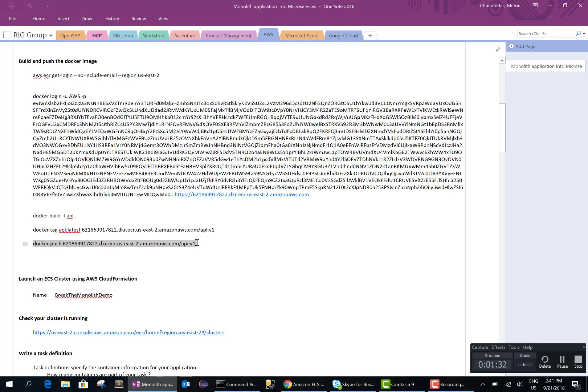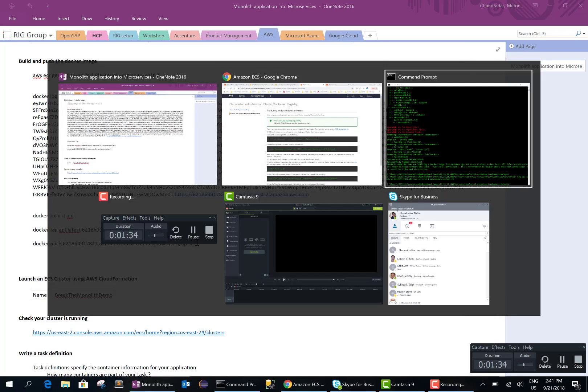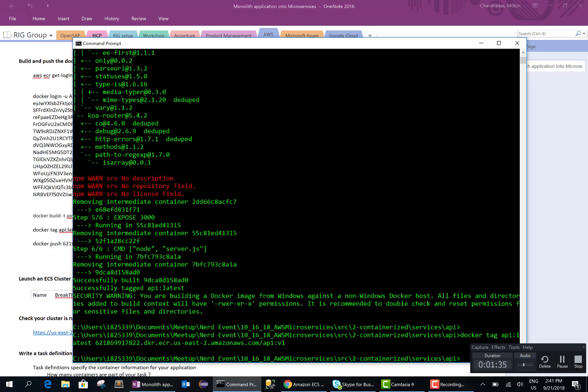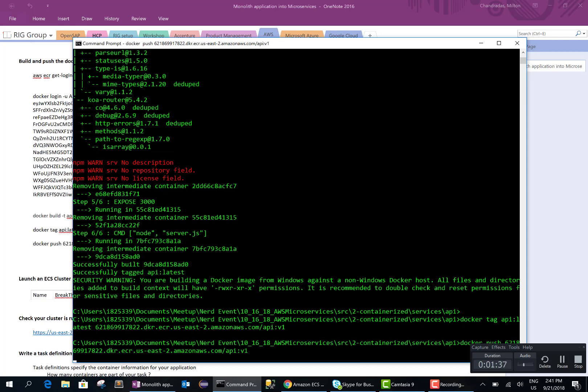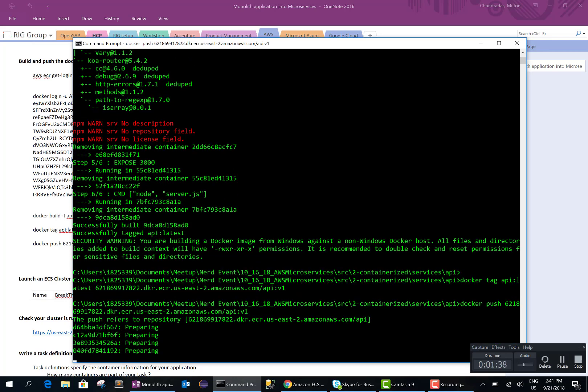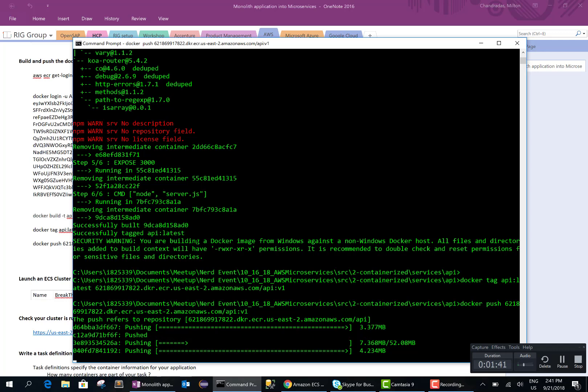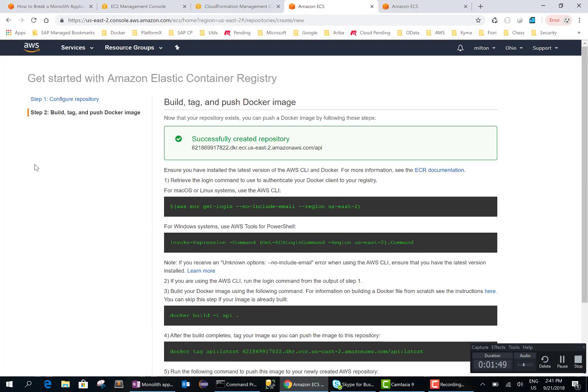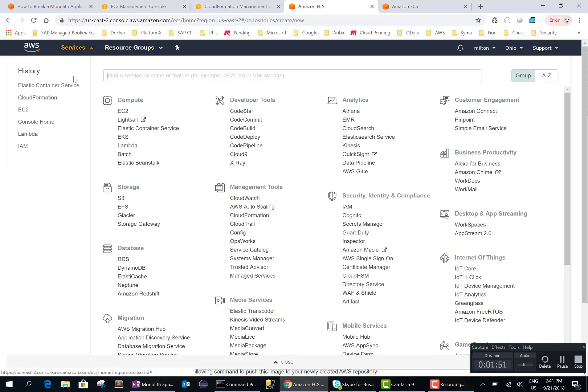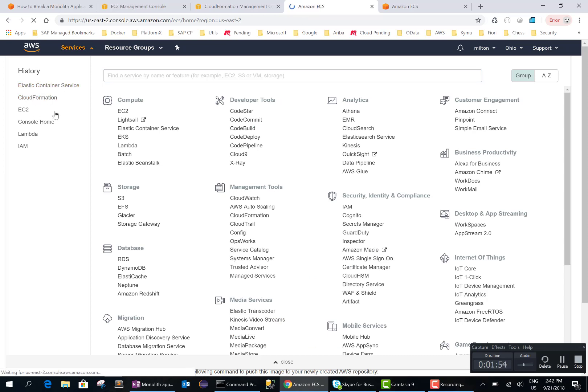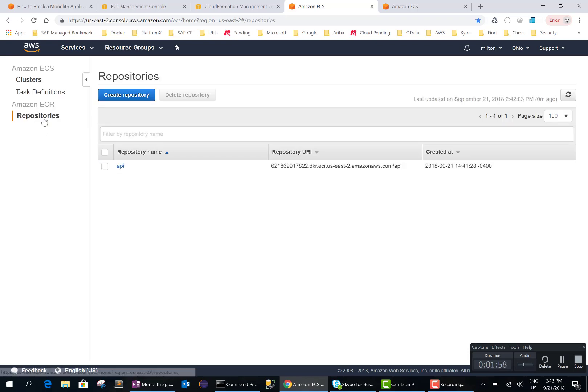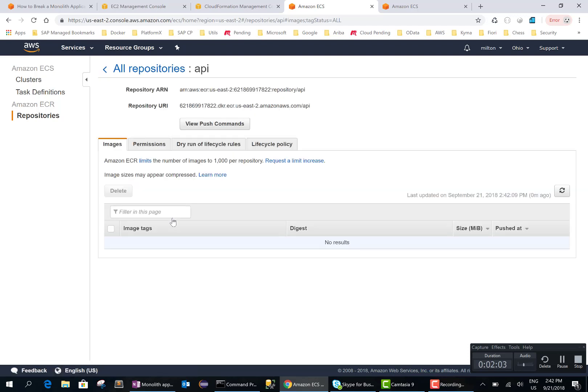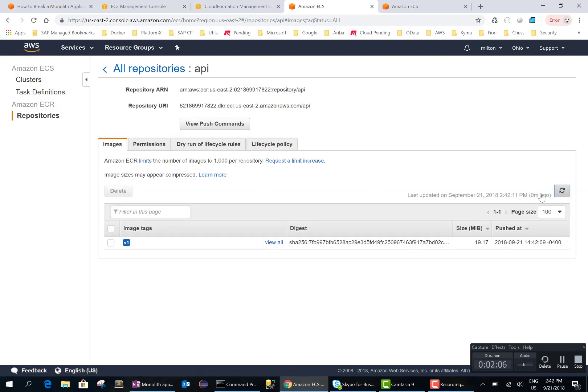So I'm going to push my image, the docker image that I just created, to this repository. And hopefully if everything went well, we should see the image in the repository. Let me refresh. Okay, so the image is in the repository.